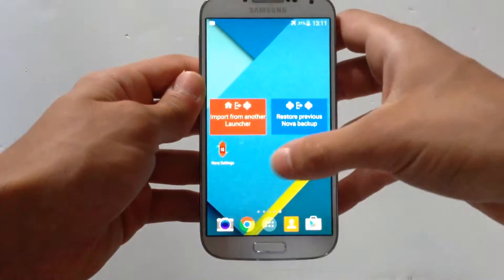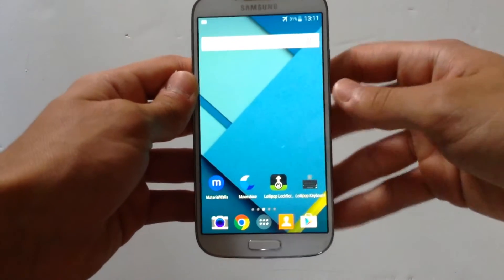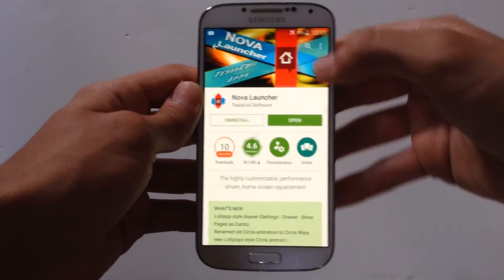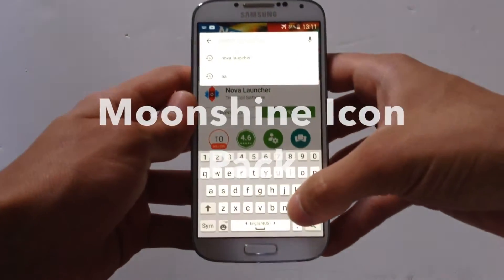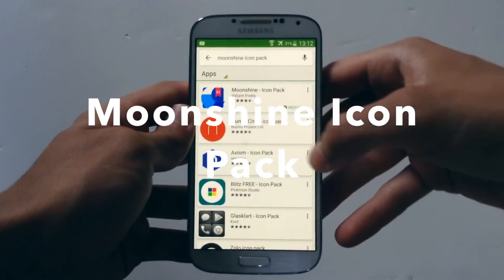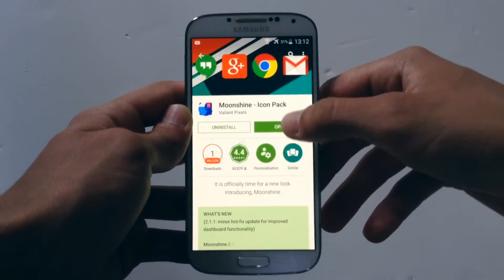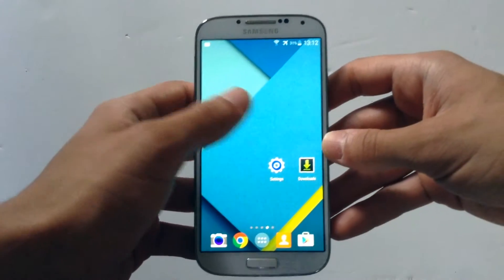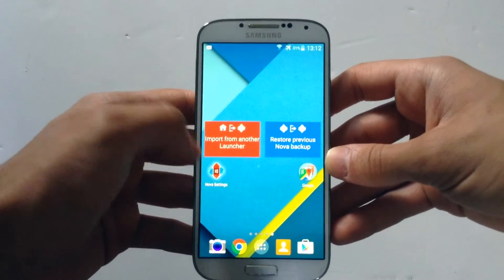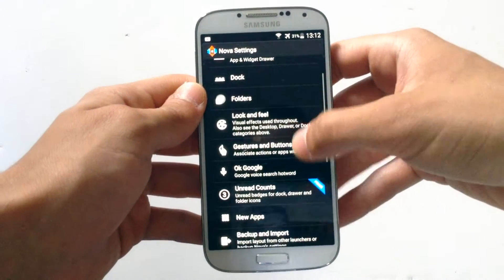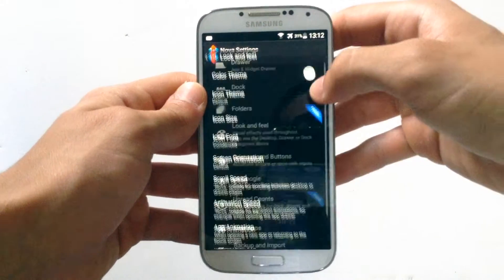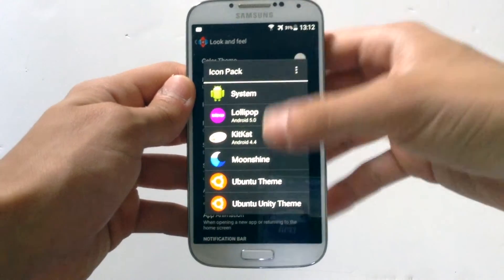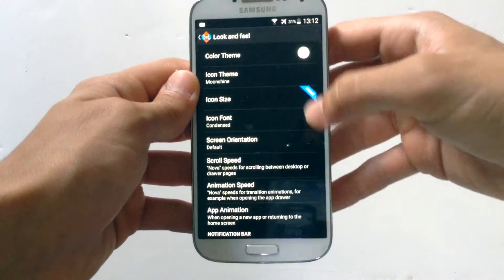Go back, hit the home button, then go back to the Google Play Store and search for Moonshine. Hit the first app you see, download it, then go to Nova Settings and find where it says Look and Feel. Hit the icon theme section and find where it says Moonshine, then select it.